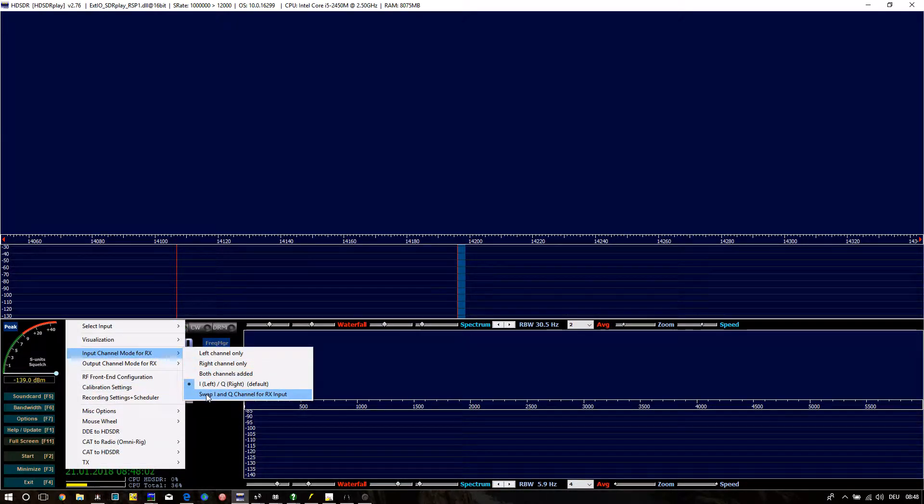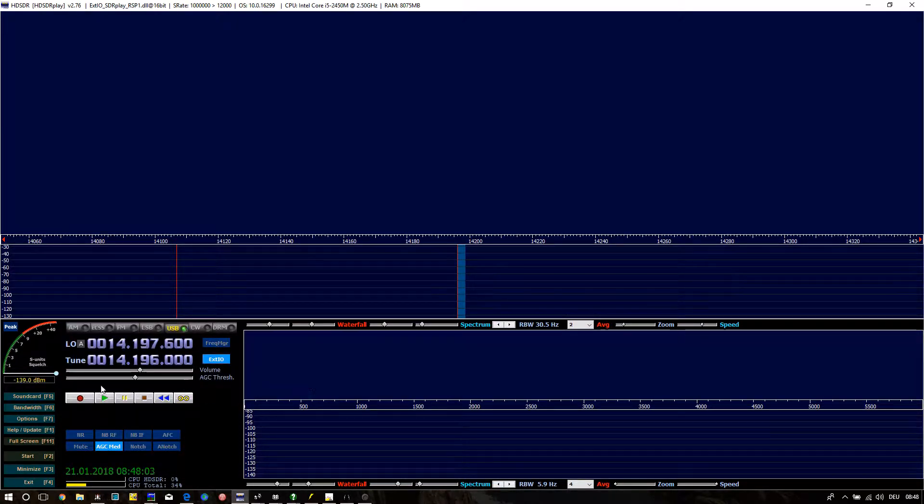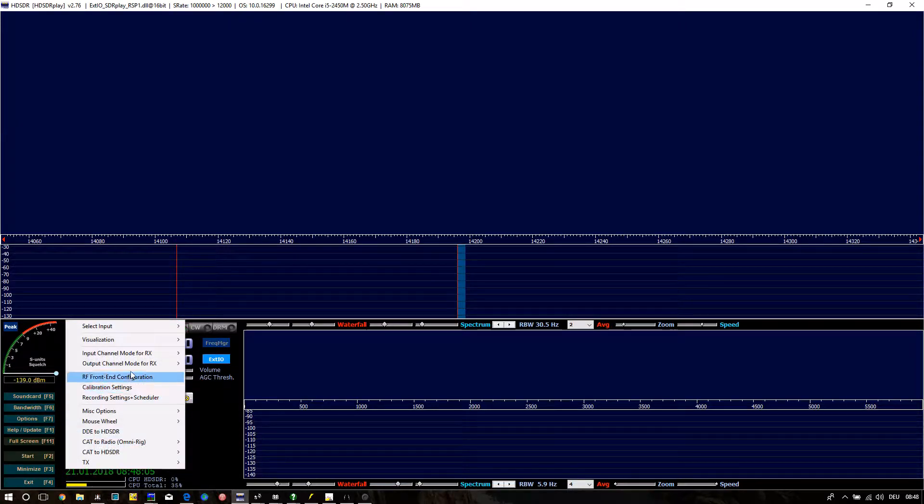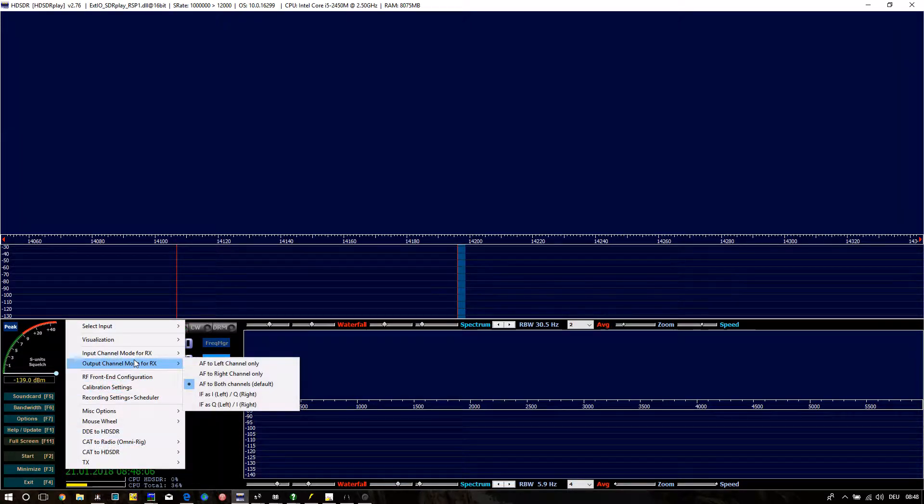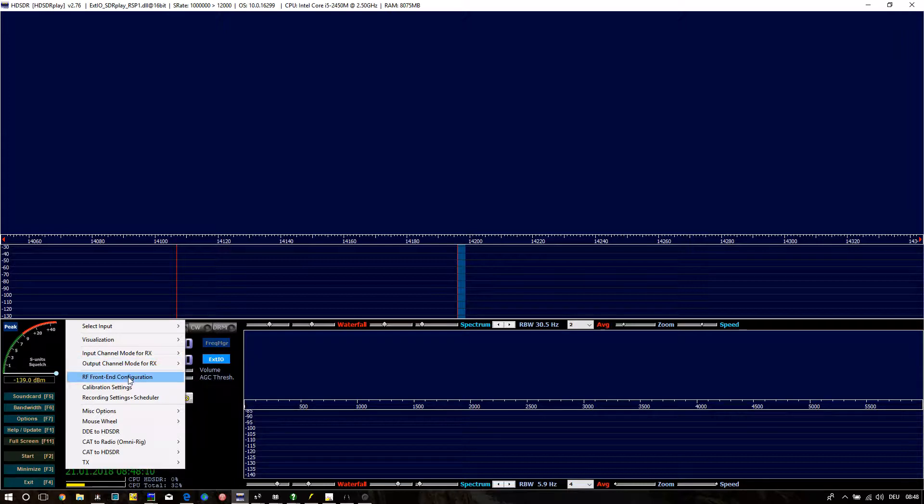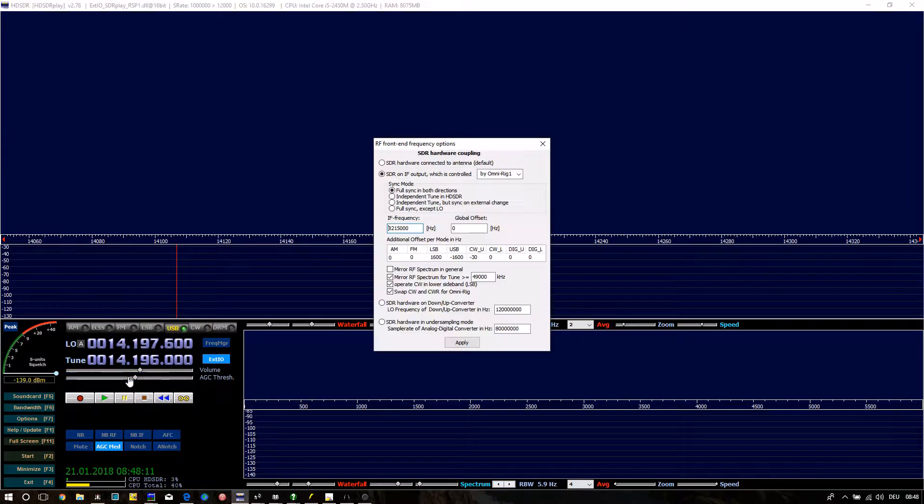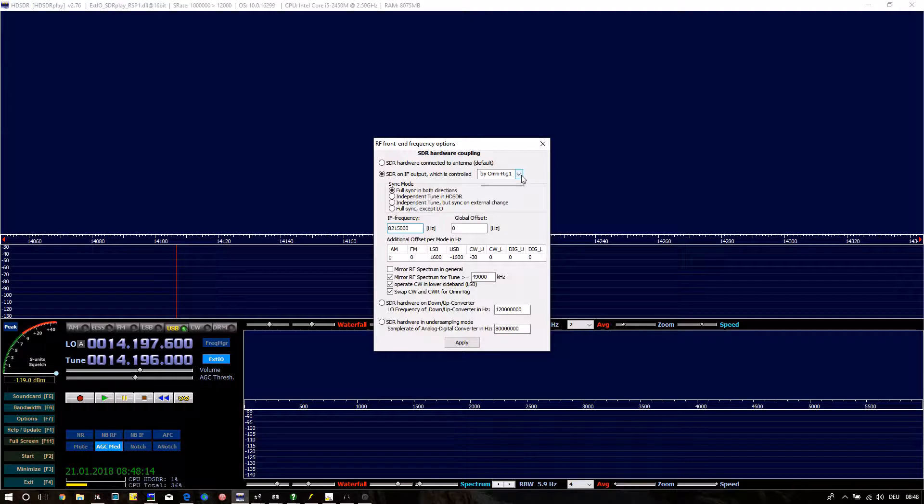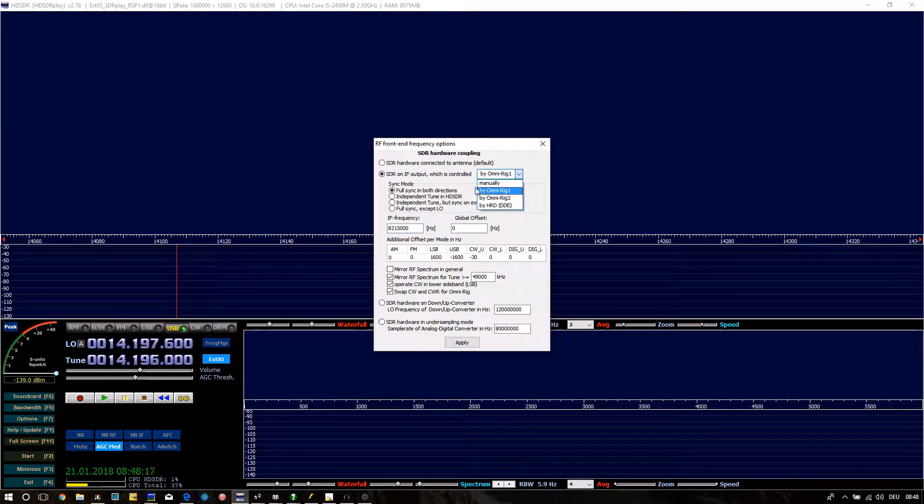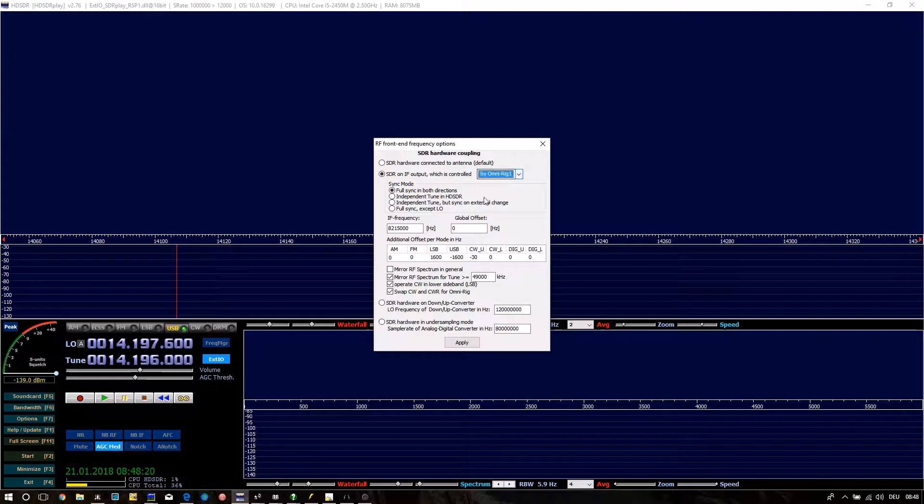After that open RF Front End Frequency option, here is the most work. If connected to IF OUT check SDR on IF output, controlled by Omniac. Check full sync if you want. Enter IF frequency 8,215,000 Hz.